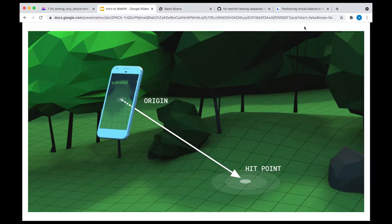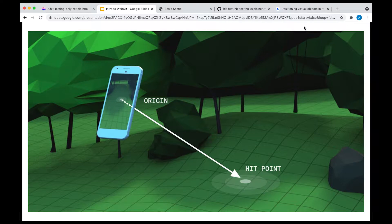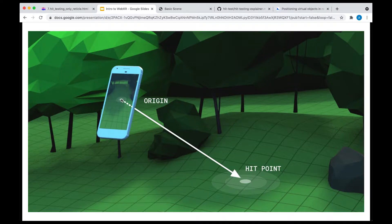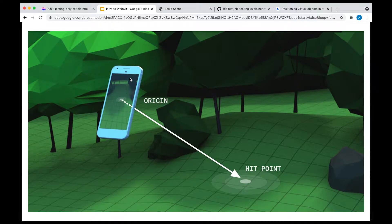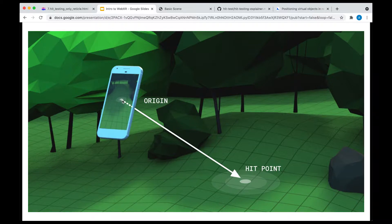First off, how does hit testing even work? It's pretty cool, actually. The way it works is that WebXR, or any AR library really, draws an imaginary line from your device or perhaps even a controller, like a VR controller.